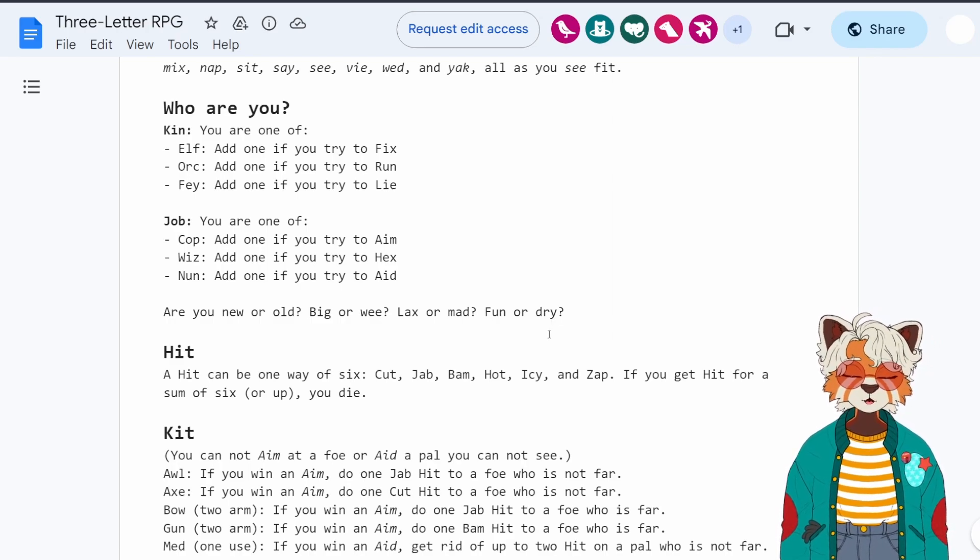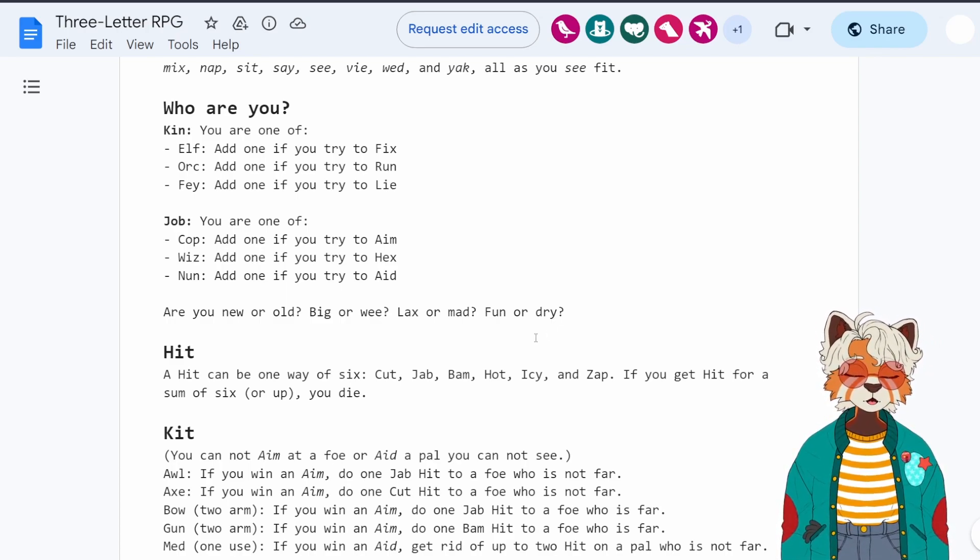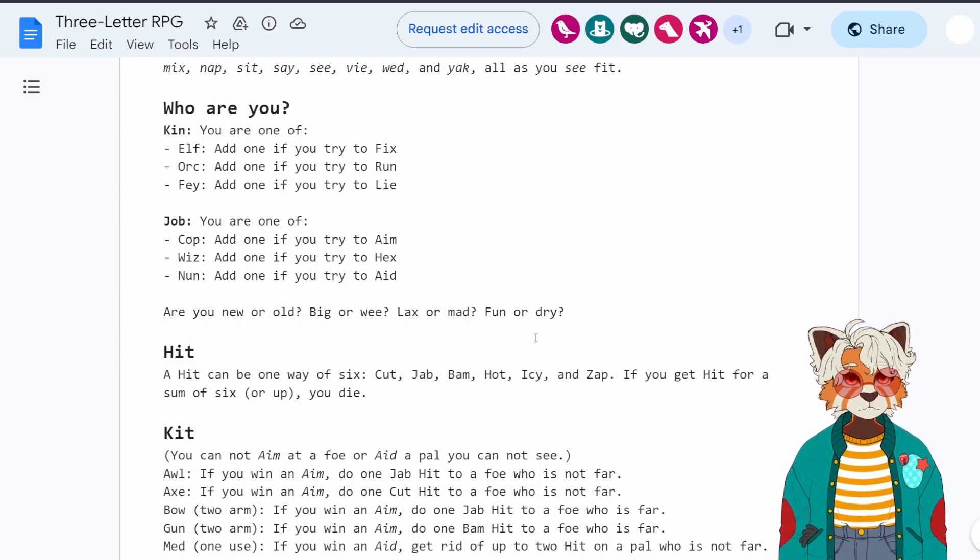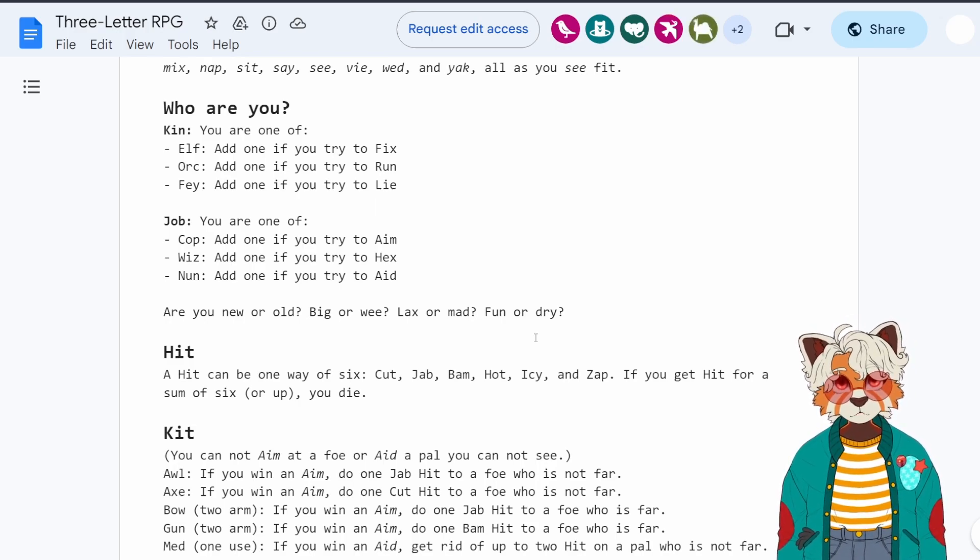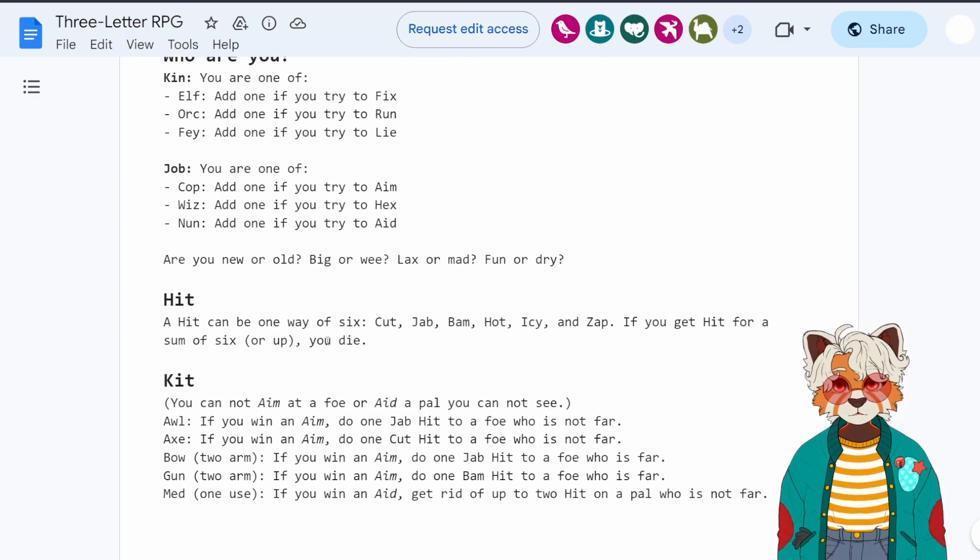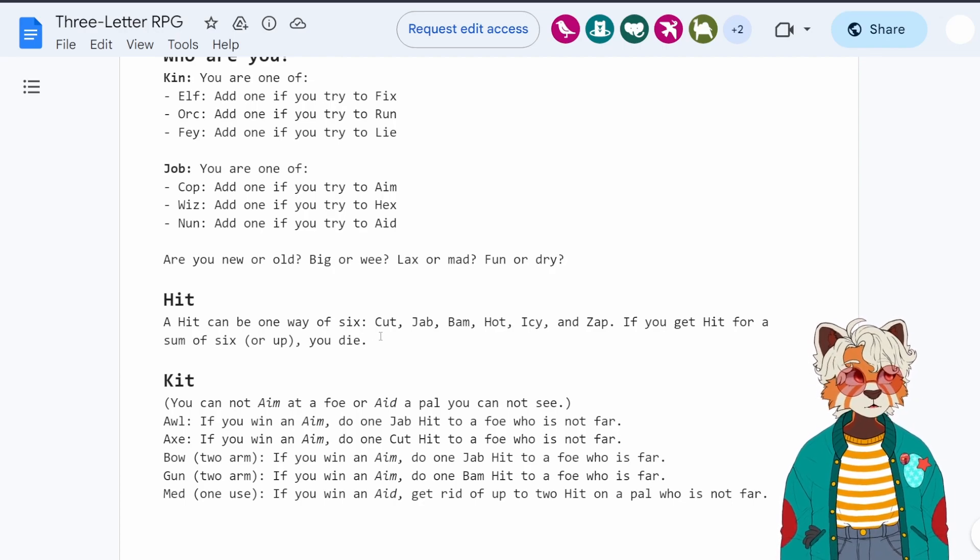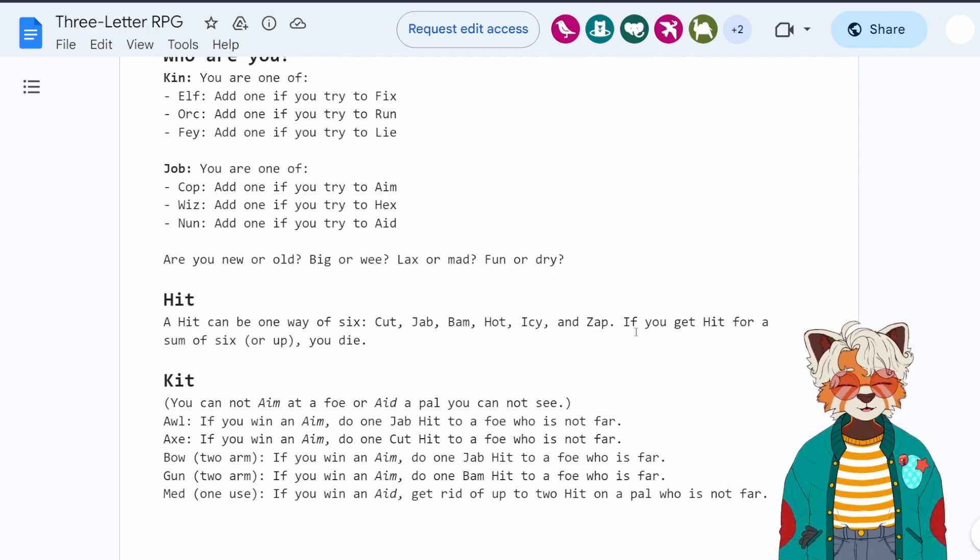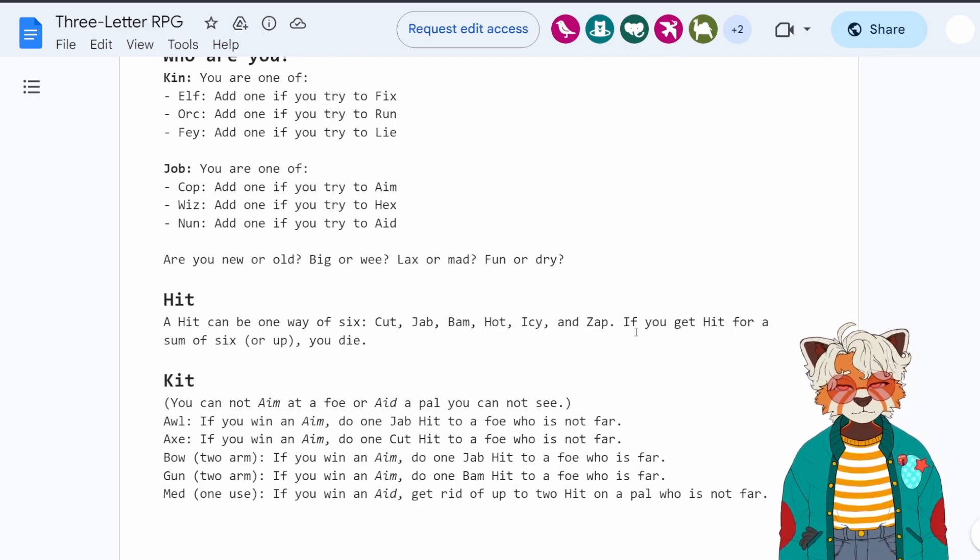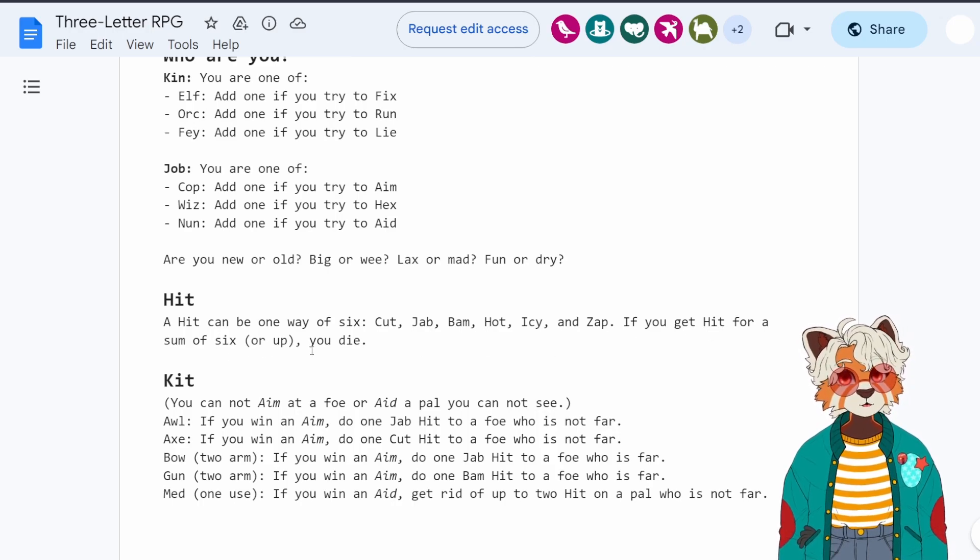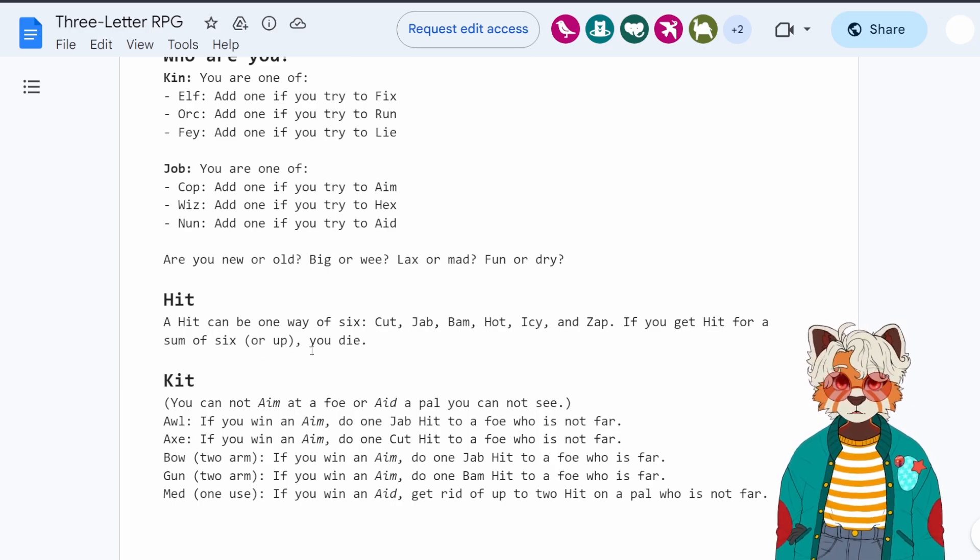Now, of course, it wouldn't be an RPG without some kind of combat. Fortunately, this game does have you covered. So a hit can be one way of six. You can cut, jab, bam, hot, icy, and zap. If you get hit by a sum of six or up, you die. All pretty straightforward.